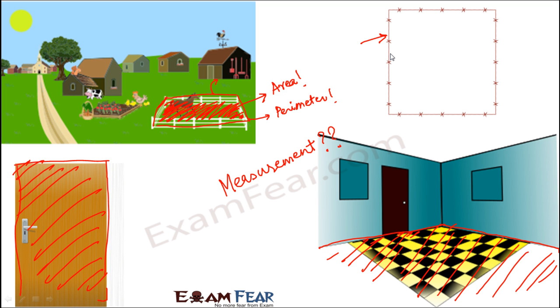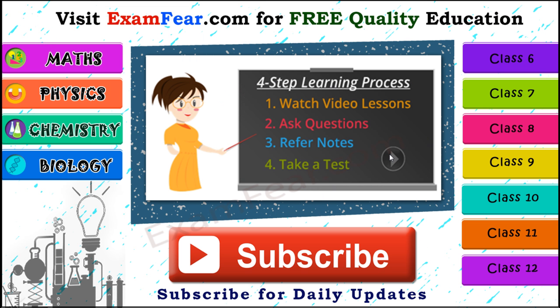Please visit examfear.com for free quality education. You can learn with a simple four-step learning process where you can watch video lessons, ask your questions, refer notes, and take a free online test. We have content for class 6 to 12 on physics, chemistry, mathematics, and biology along with practical videos. Please subscribe to our channel for daily updates. Thank you.